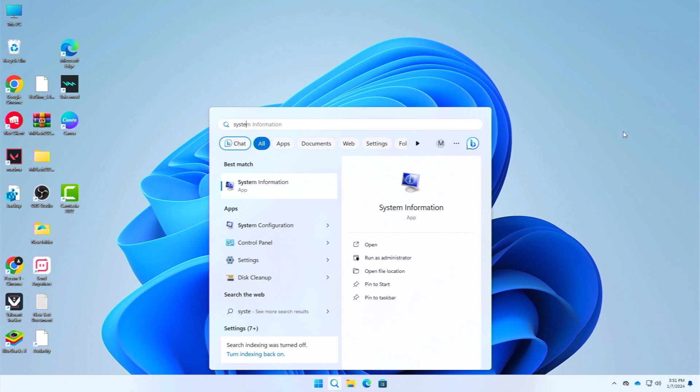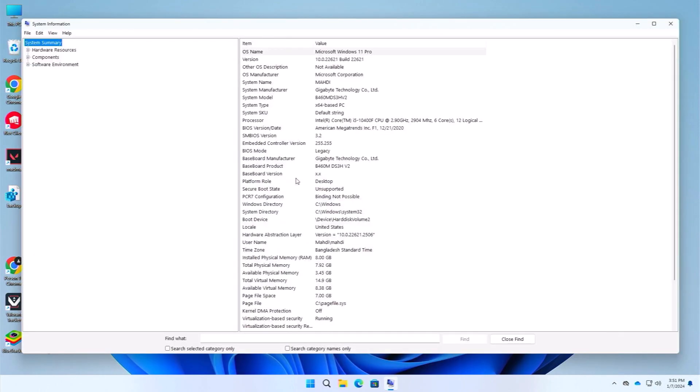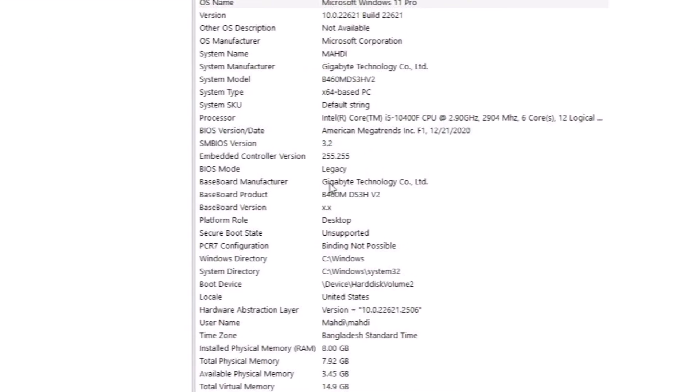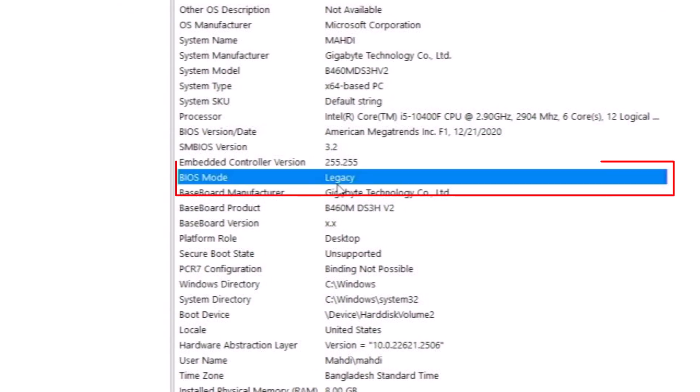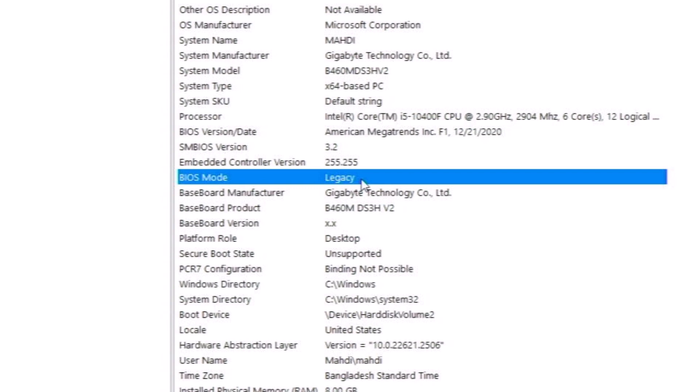Alright, so let me show you first. If we go to our system information, here you can see that my BIOS mode is currently in legacy. If you are watching the video, I am guessing your BIOS mode is also in legacy.